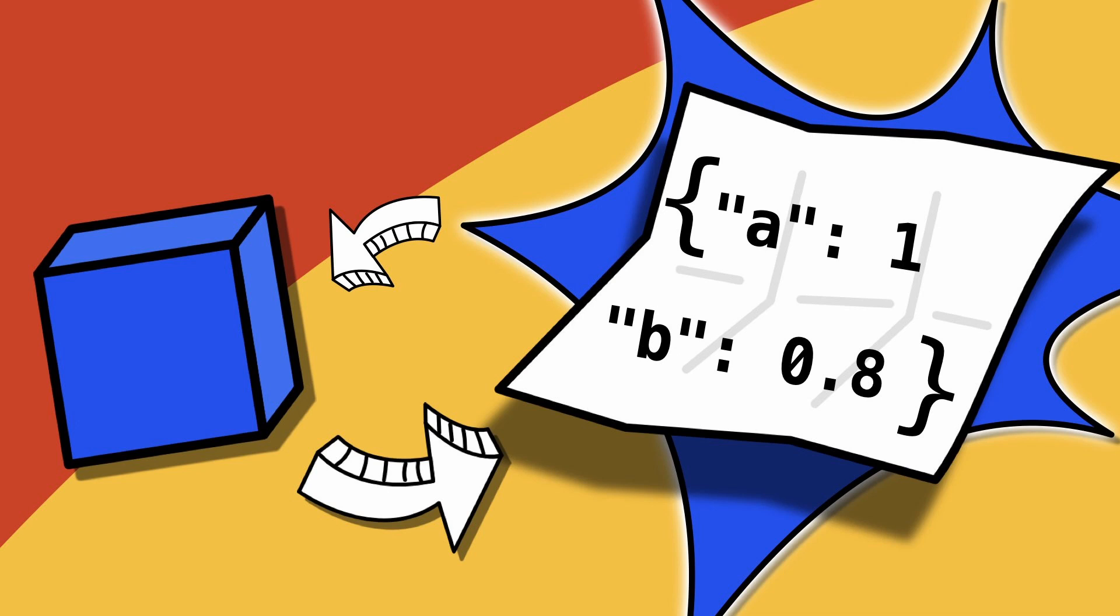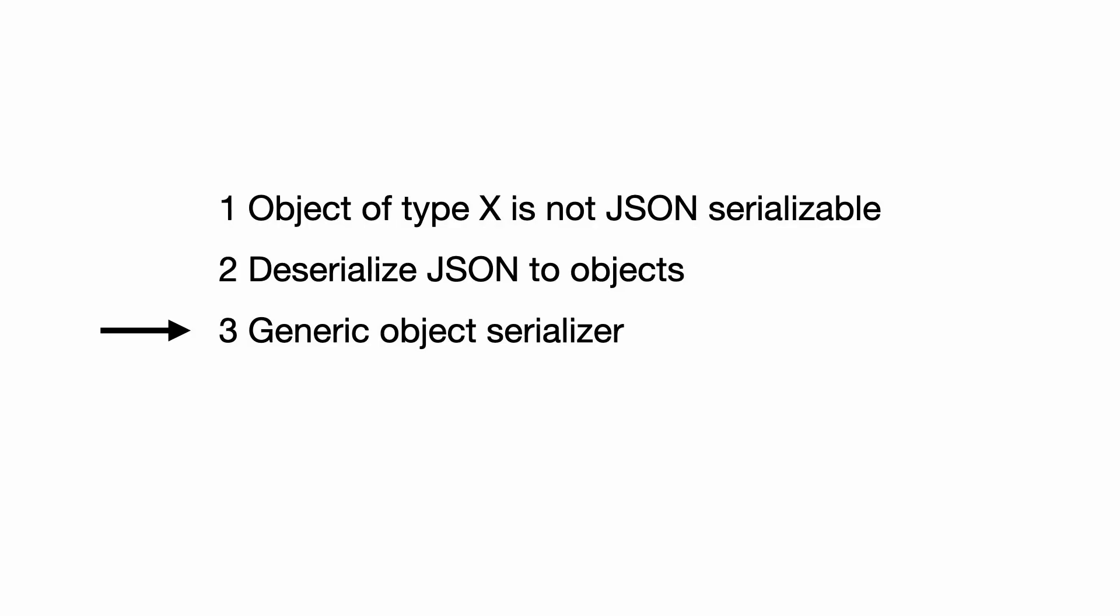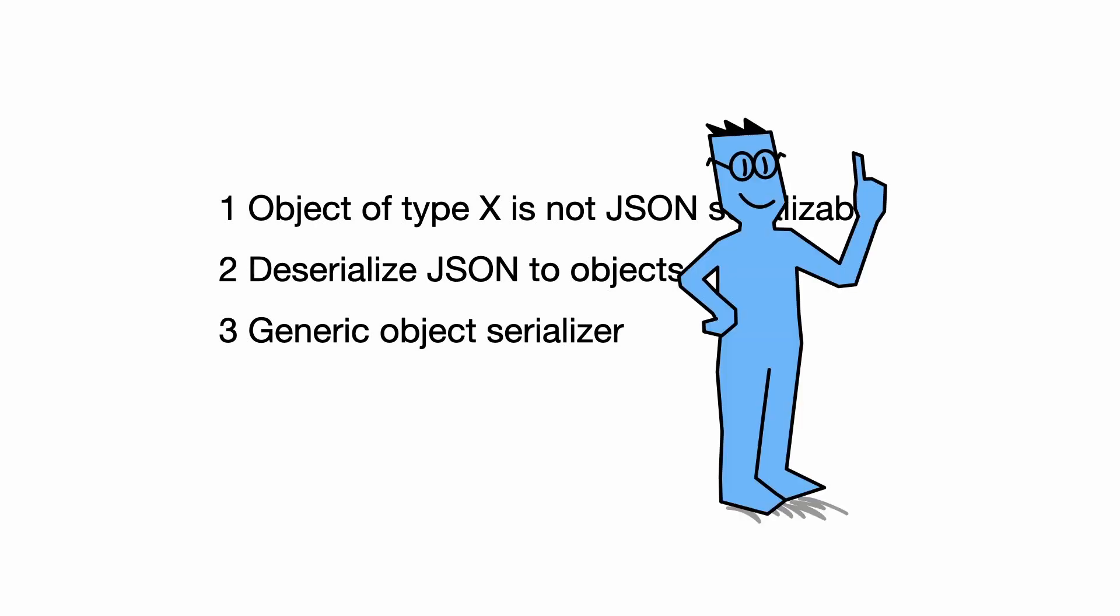In this tutorial, you learn how to serialize and deserialize Python objects. This video is part 3 of a series. In this part, you learn how to create a generic serializer that can deal with arbitrary object types. If you have missed the previous parts of this tutorial, click here to start at the beginning. Otherwise, let's go!